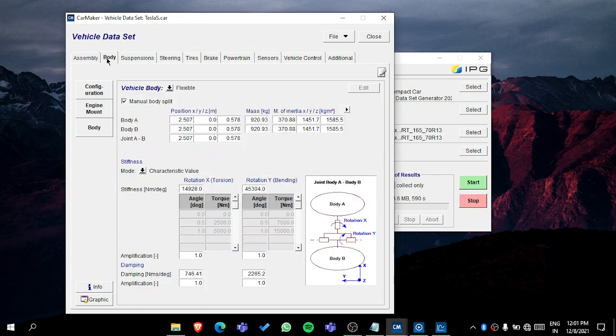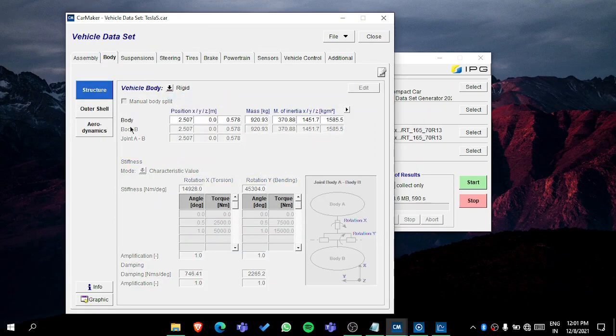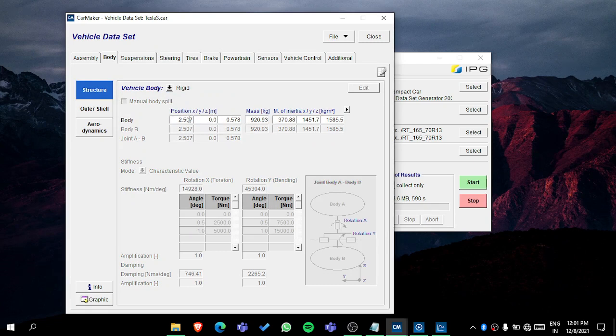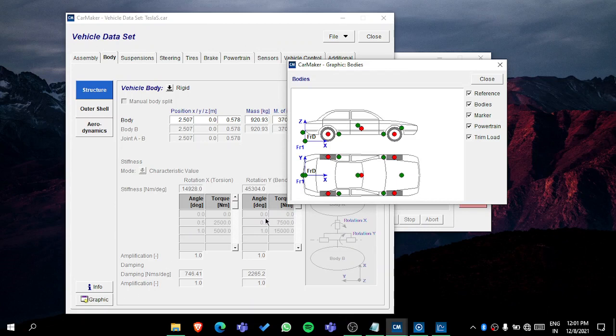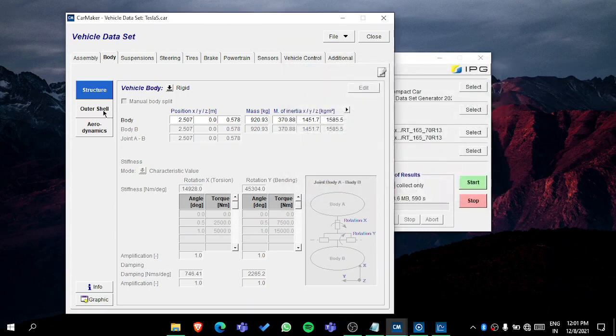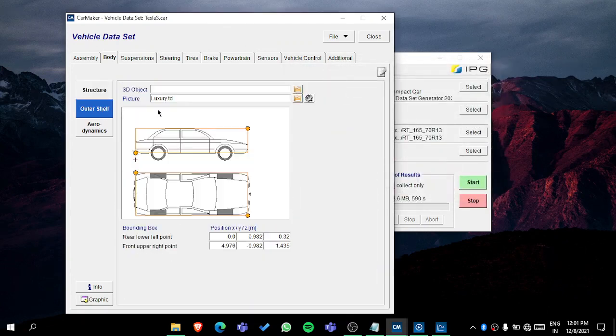In the sensor mountings, you can go to plus, then select the sensor. The mounting is shown here. Now in the body, let's make it rigid. Then you can put the mass of your body position. You can also go to the graphic and see where it is.